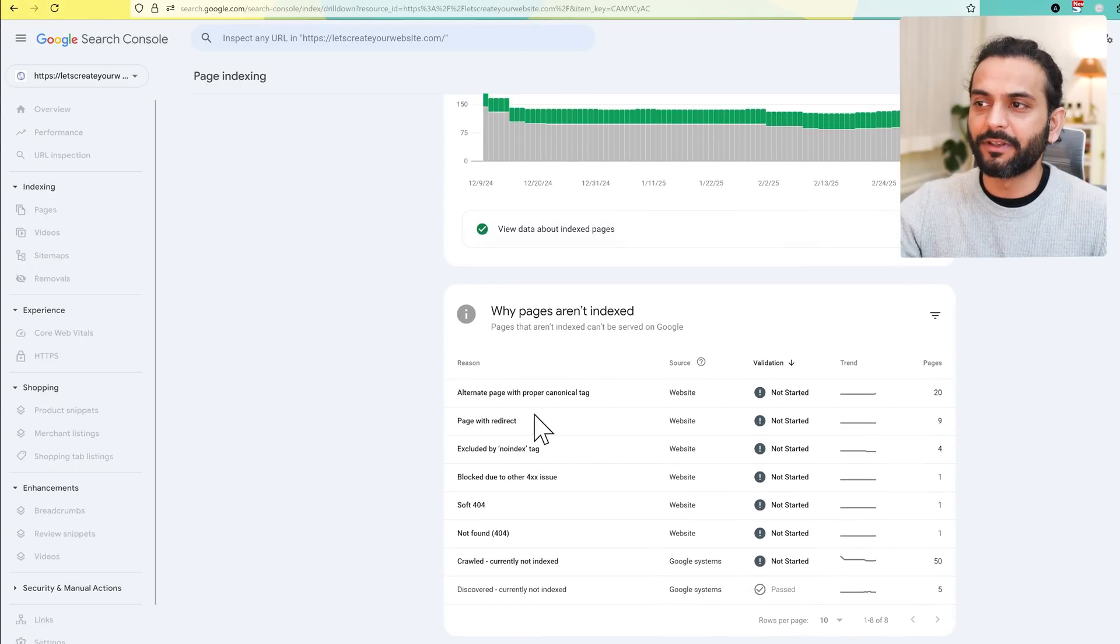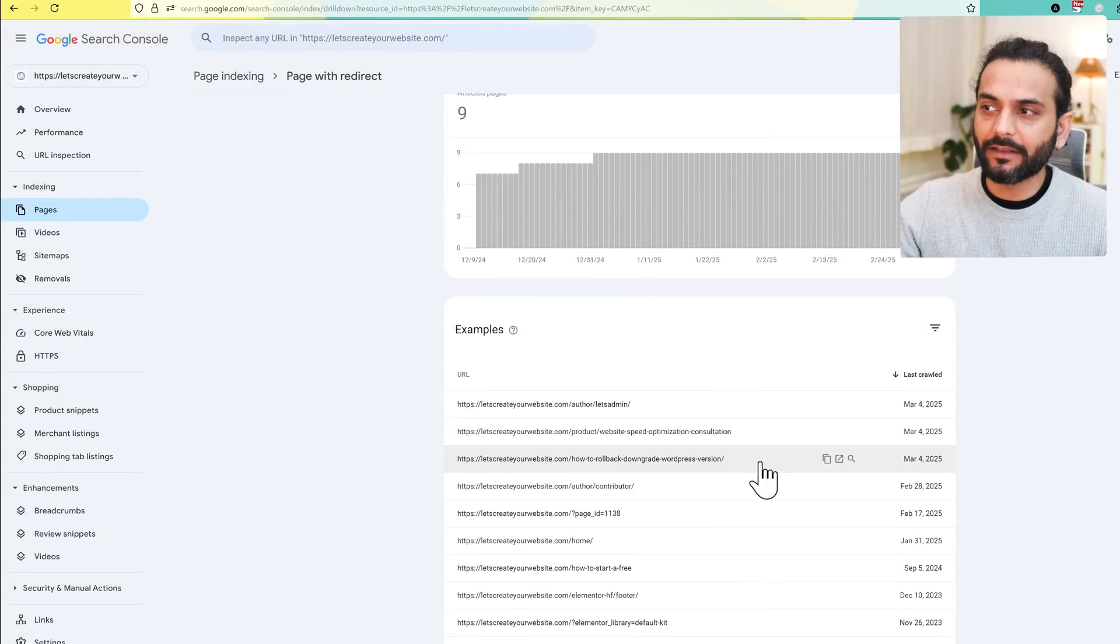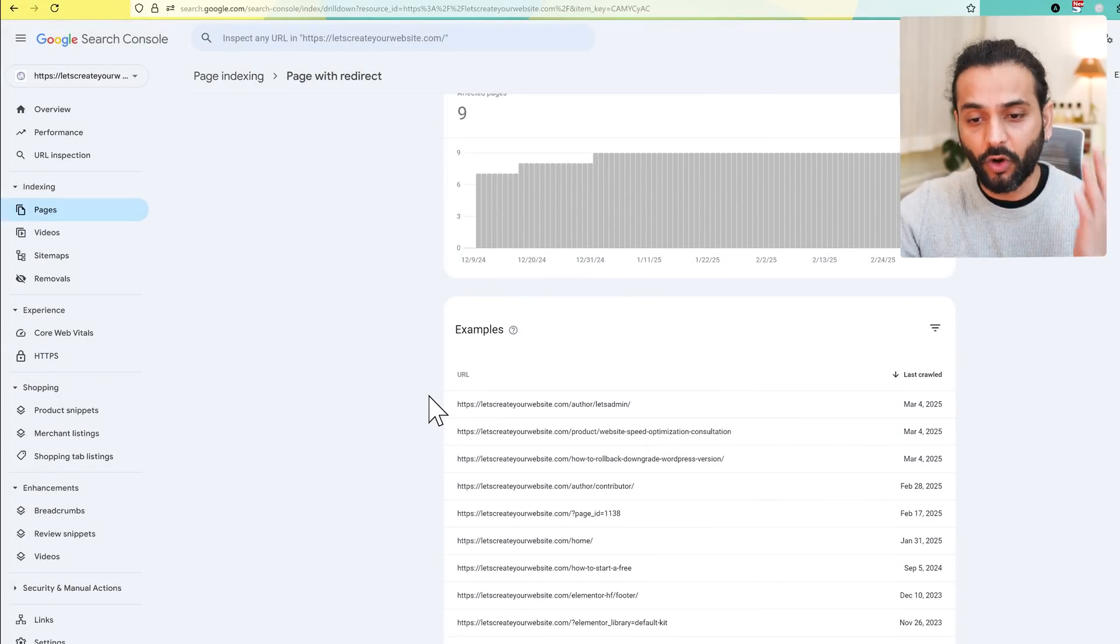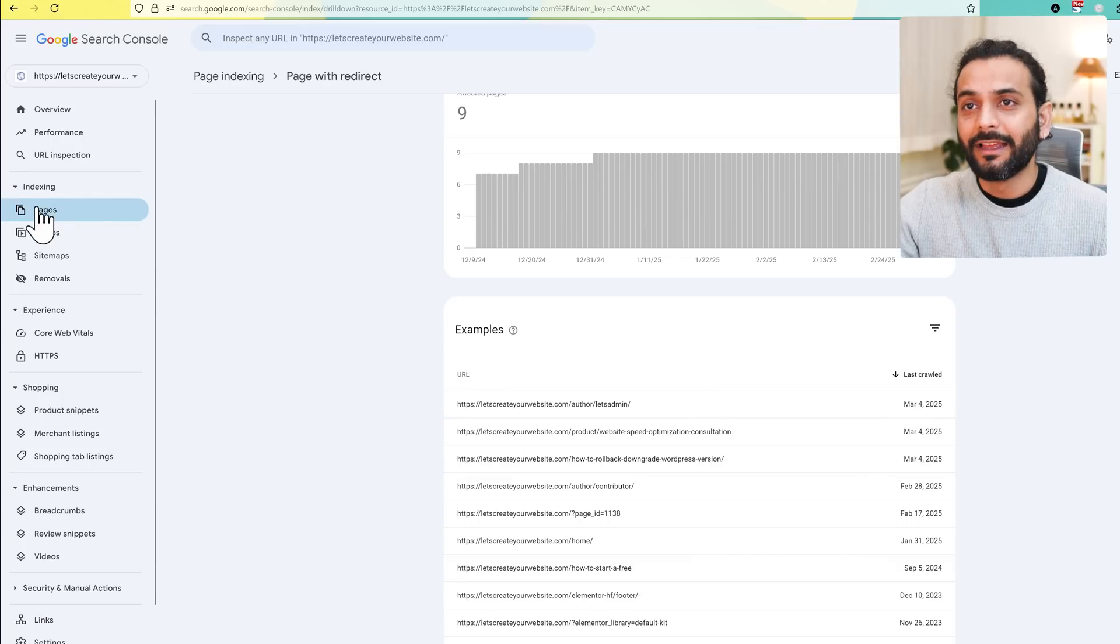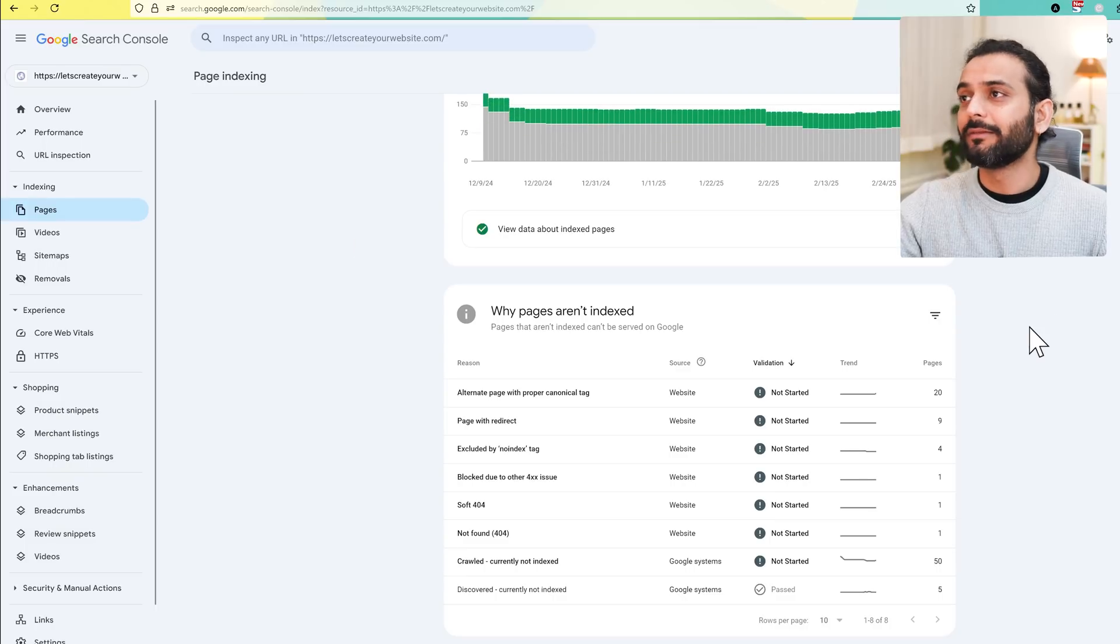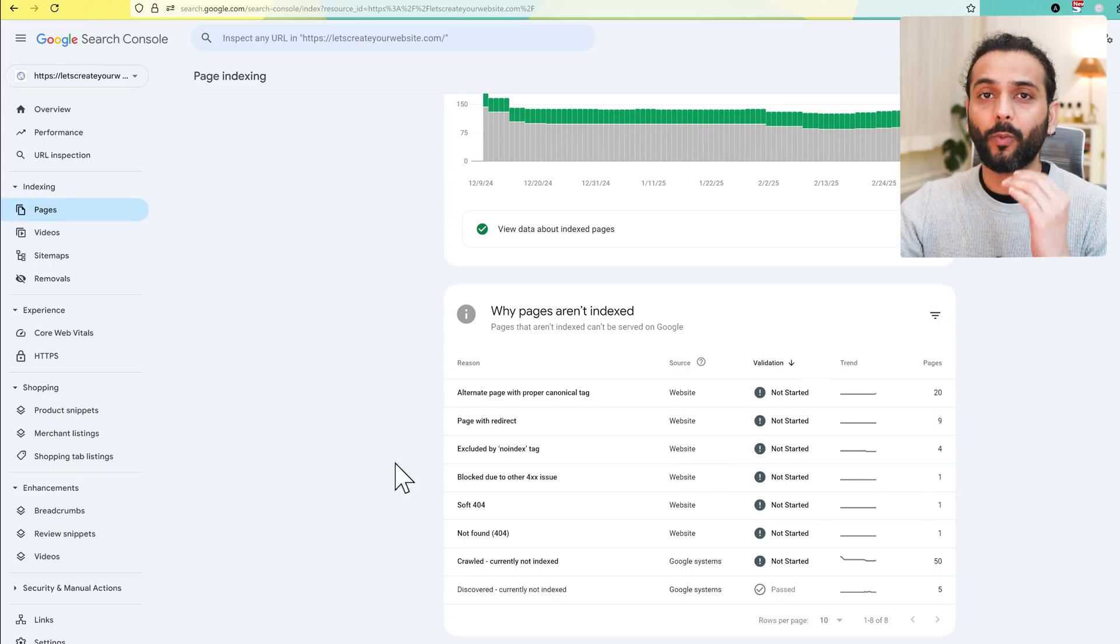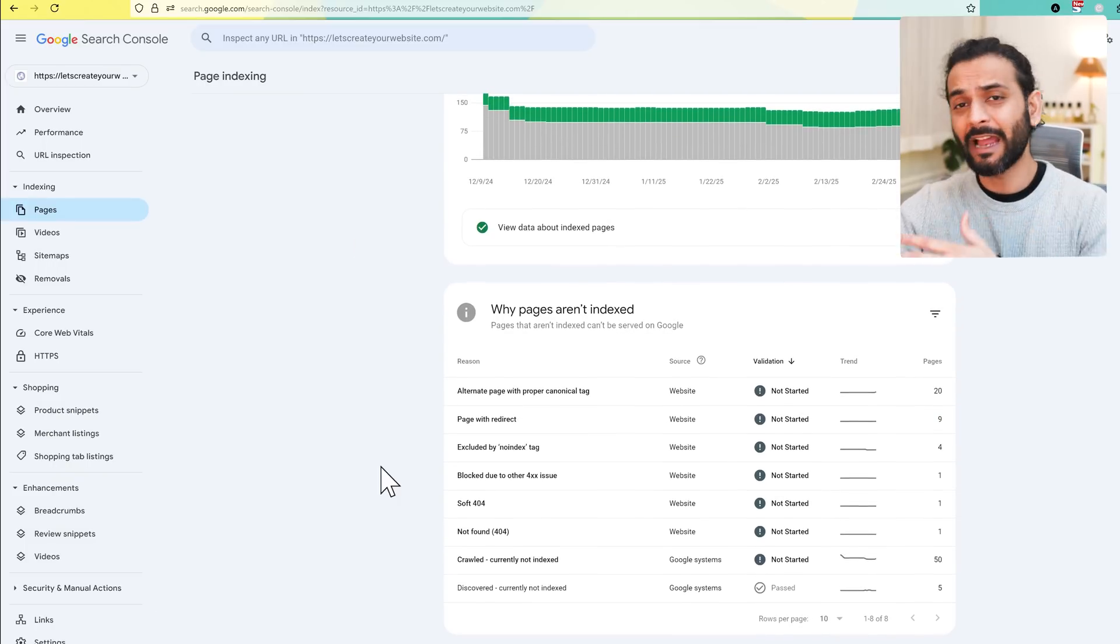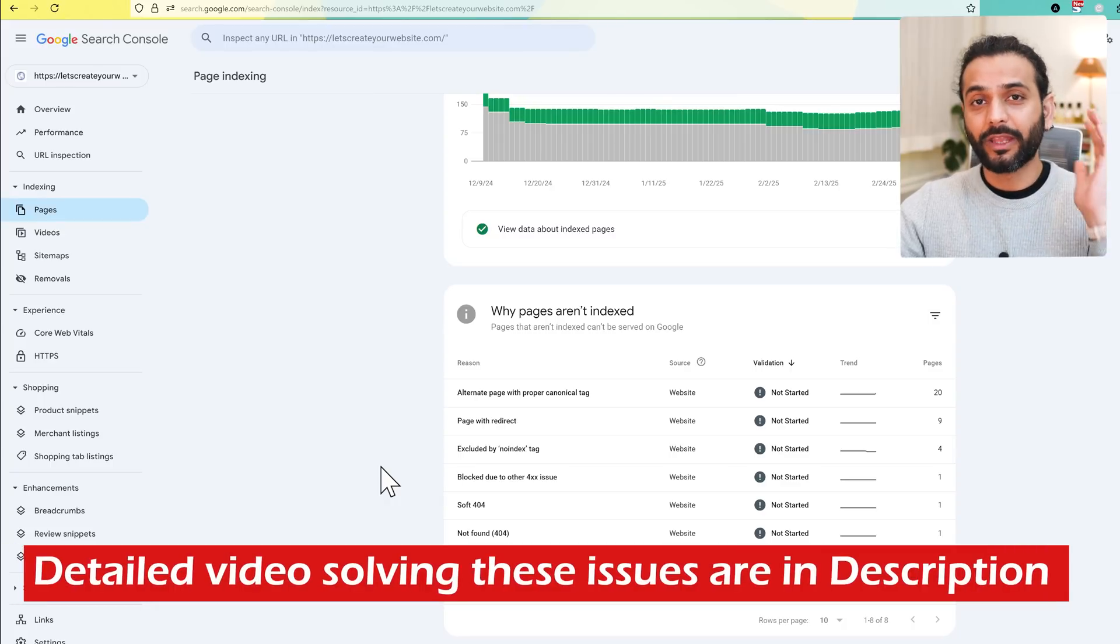When you go to index and pages, you'll see the issues here. For example, page redirected - I have a redirect on this page, that's why it's not being indexed. You'll see the exact issue why your page is not being indexed. A lot of people get confused and say their page isn't being indexed on Google. Everything is written here - you can see this report and know why the page isn't being indexed.